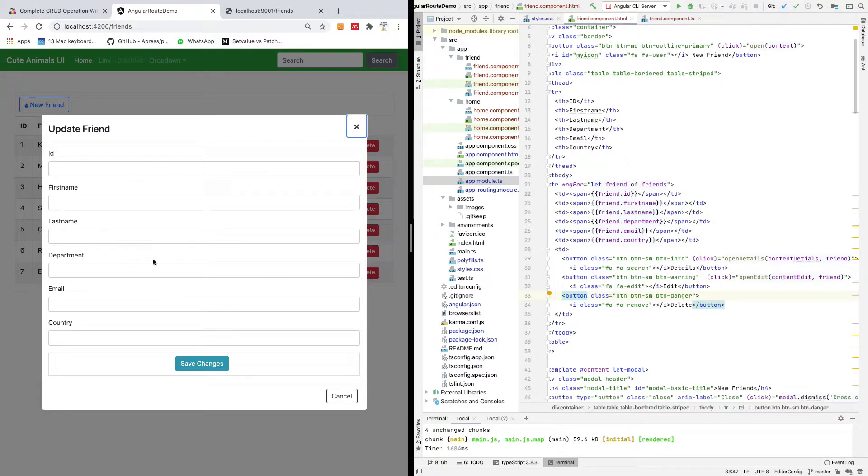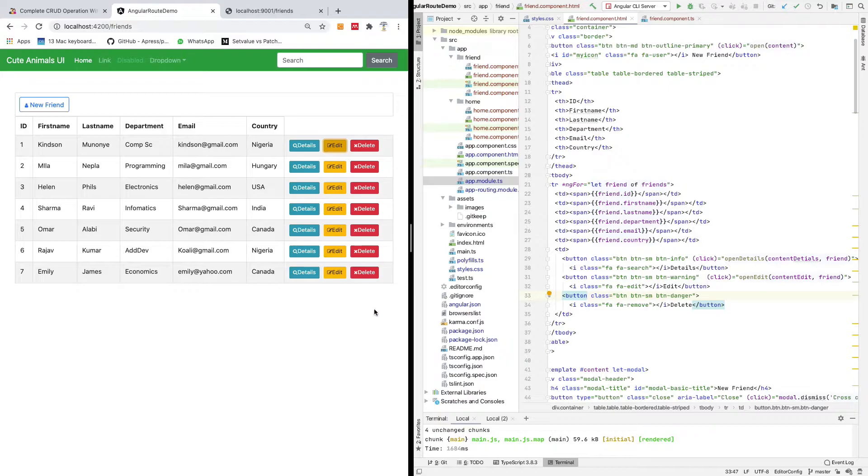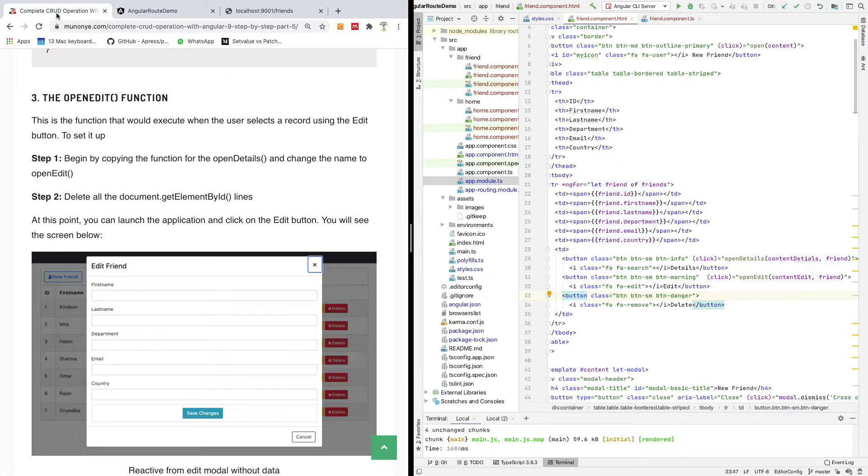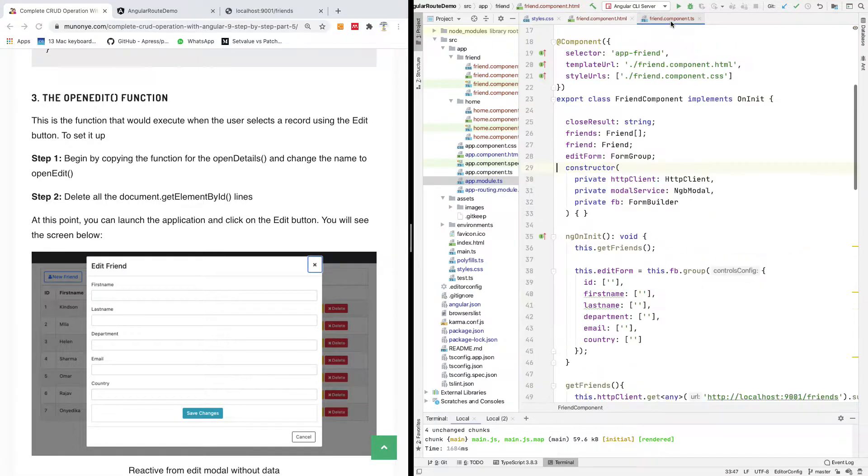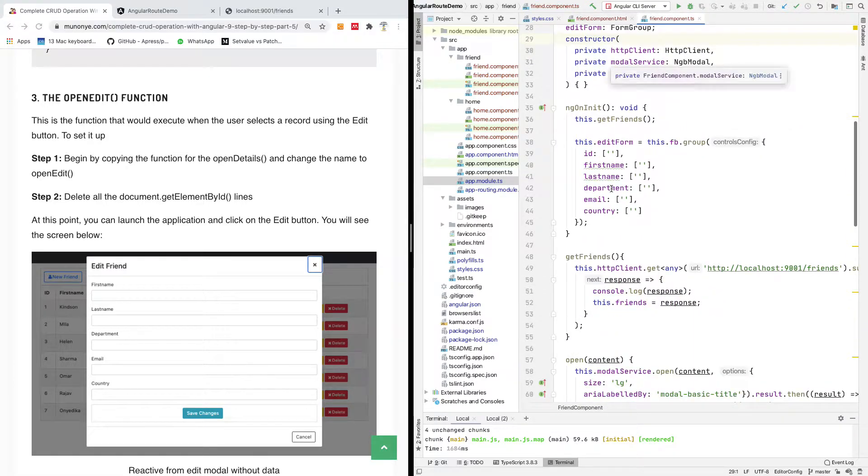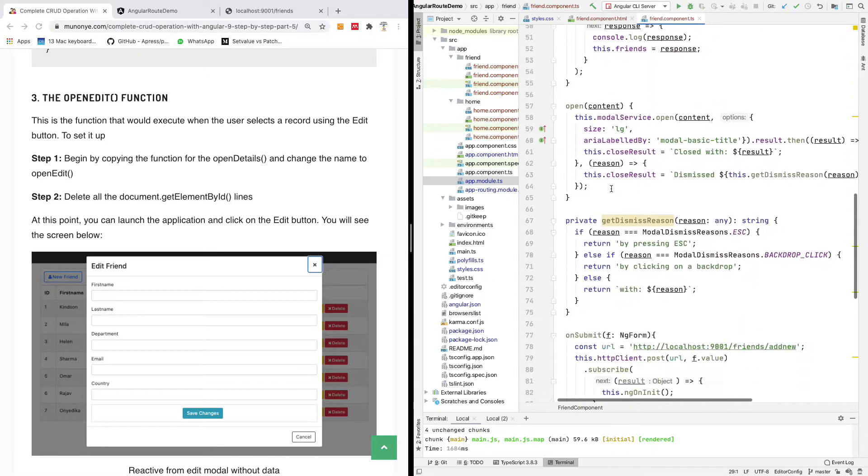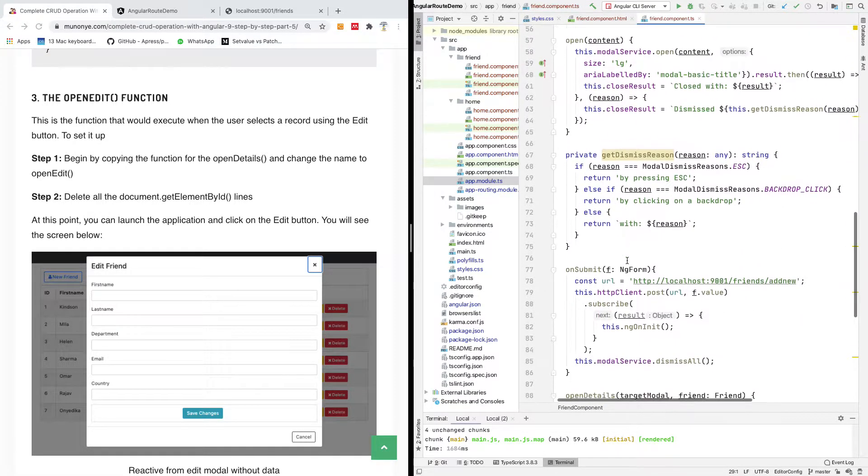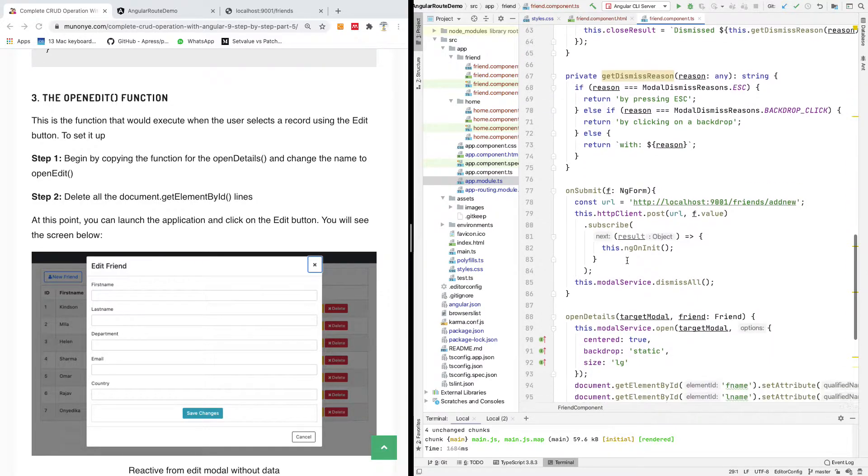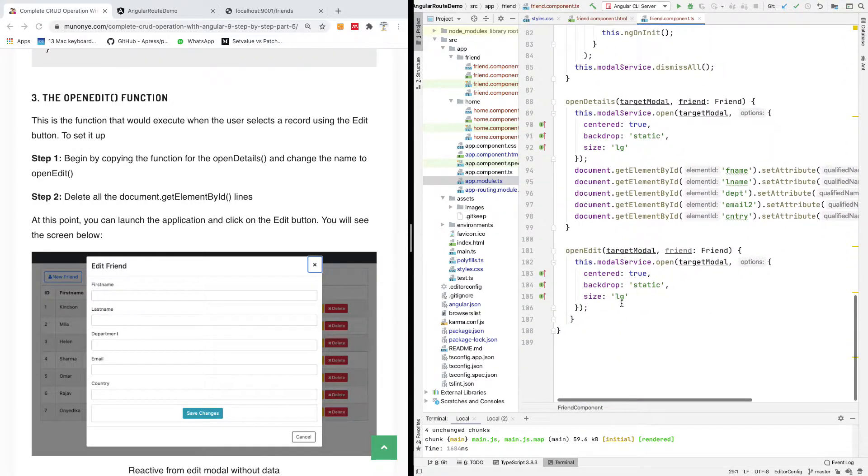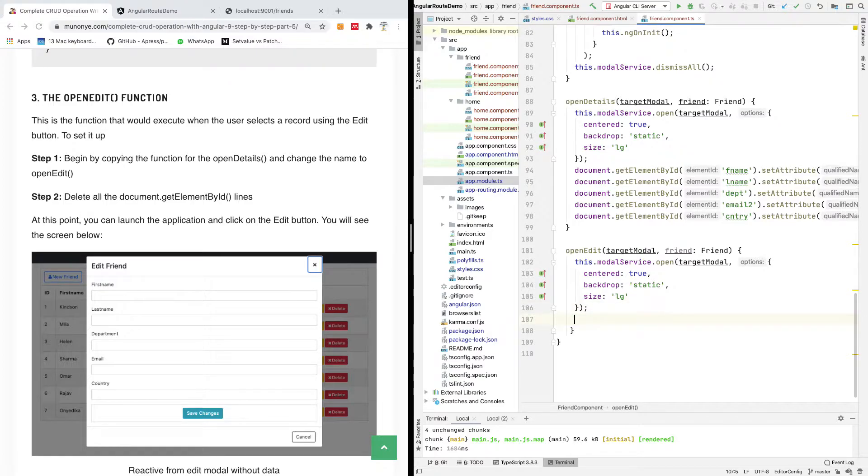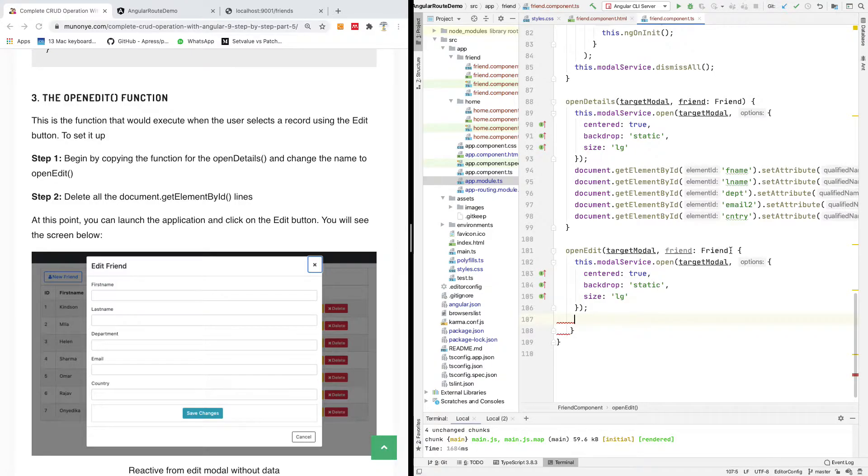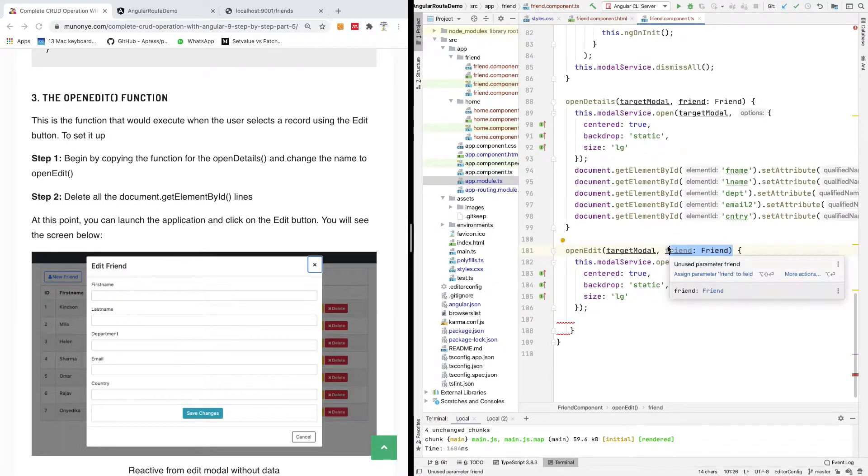And for now, nothing is filled on it. Nothing is in there. So the next thing we want to do is to go to this file. Now, when the user clicks and this form displays on the screen, when this model displays, at this point we need to populate this form, this reactive form with this record that was passed in.